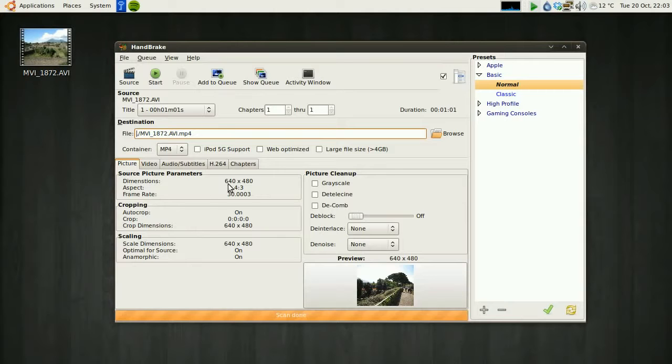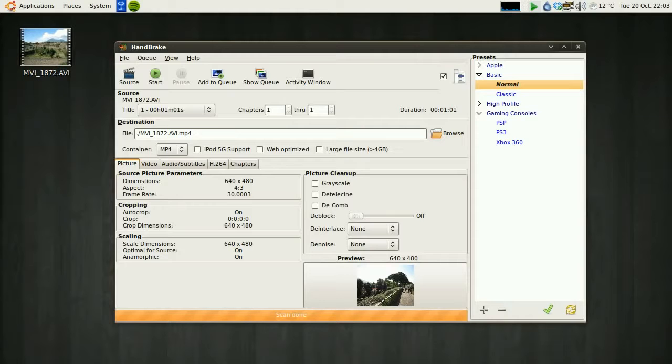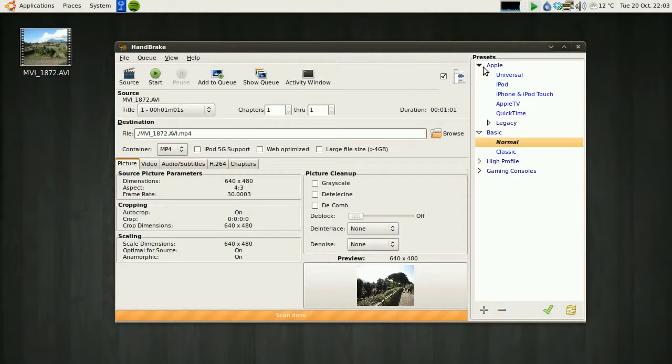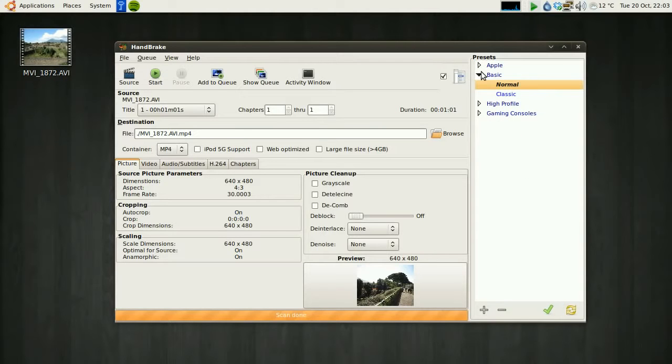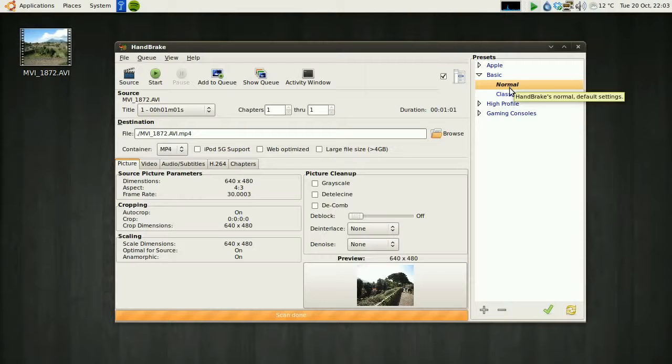It'll load in some defaults based on what video format is. Now on the right here, you can see these presets. This software allows you to convert video to many different formats for consoles like PlayStation, or you can convert it for your iPod. For now, all we're concerned with is normal compression that's going to give us the best file format compression to upload to YouTube.